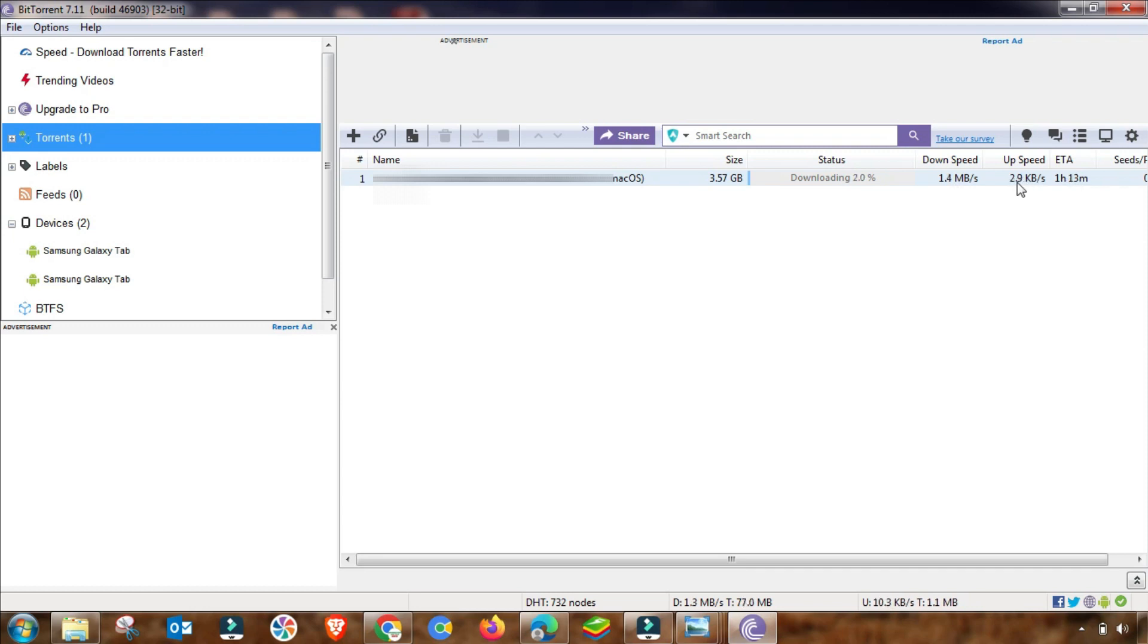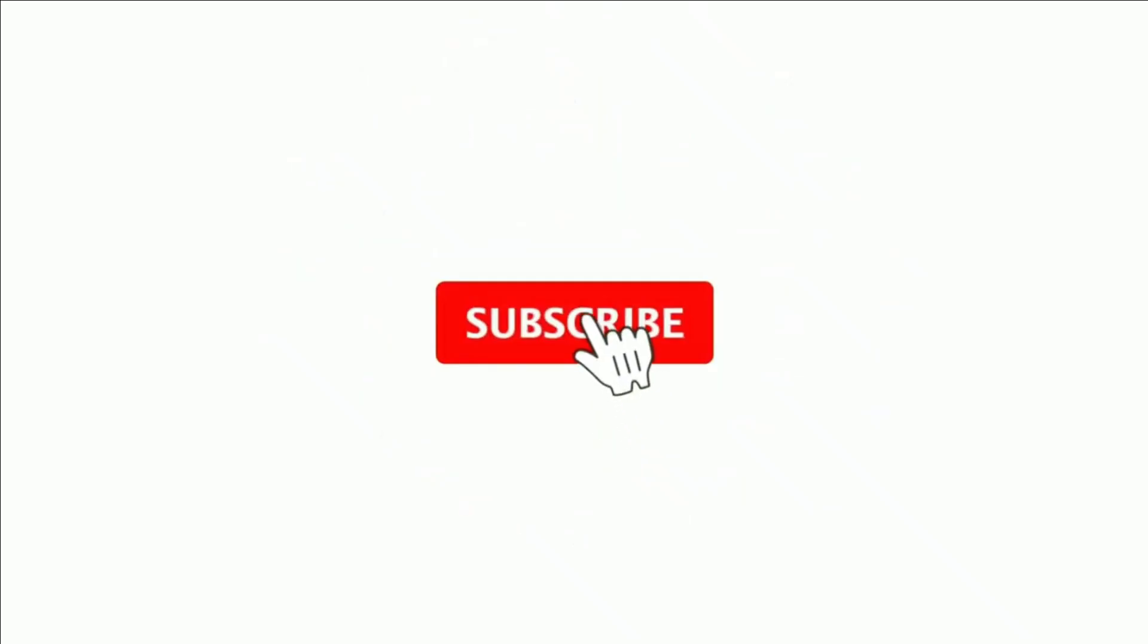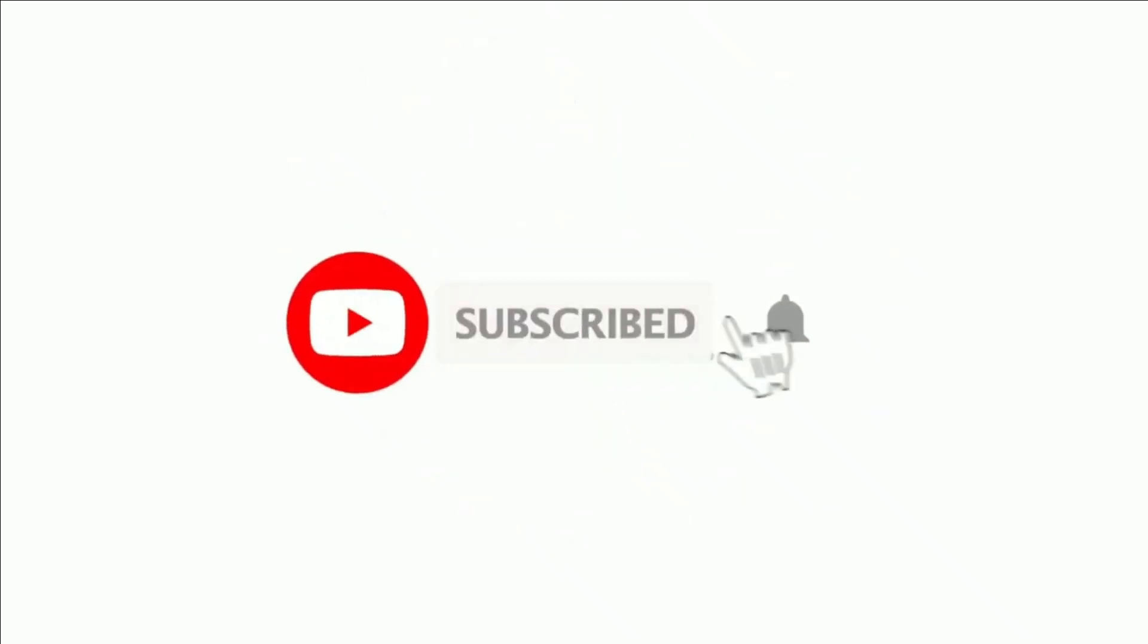As you can see, the time is also decreased from one day to one hour. Here is the final result, and really this is a magic setting. Apply it on your BitTorrent settings and must give us feedback. Thanks for watching.